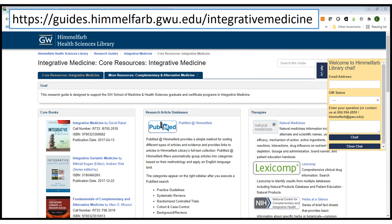This concludes our brief tour of integrative medicine resources. If you have questions, please reach out to us at Himmelfarb Library. You are welcome to come by the library in person, and can also reach us via phone, email, and chat. On this page you'll see an Ask Us button in the upper right corner, and can open that to chat with one of our reference staff. Thank you.